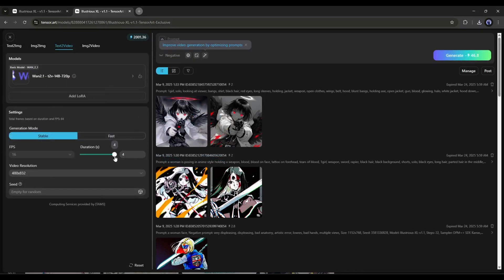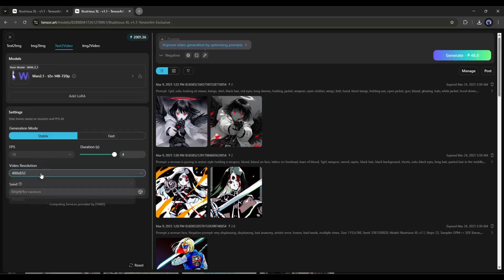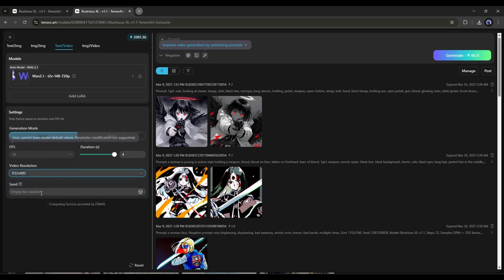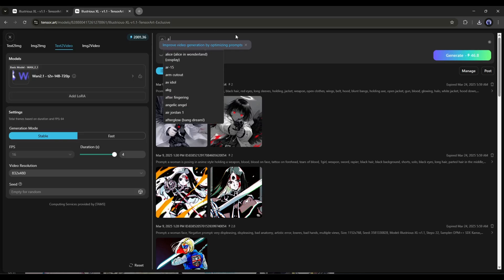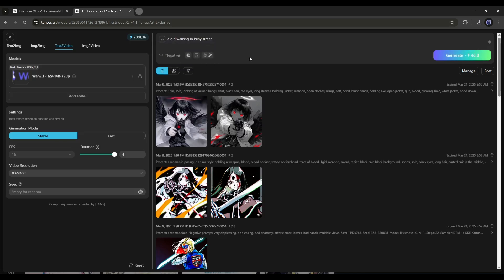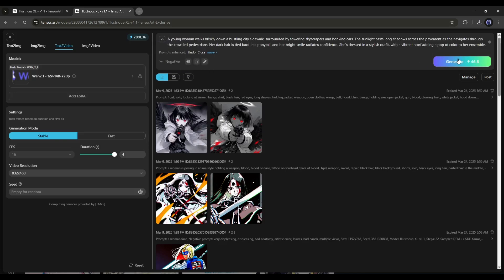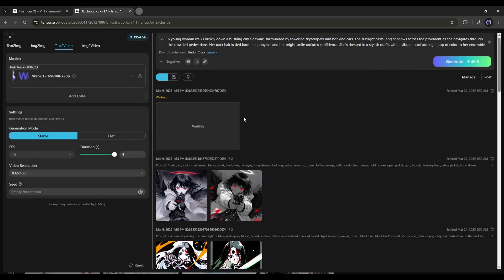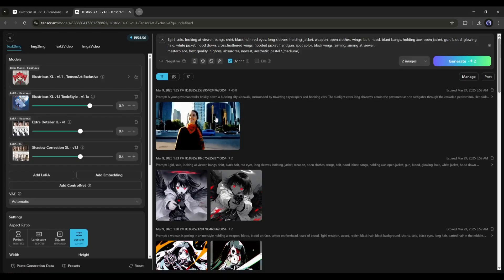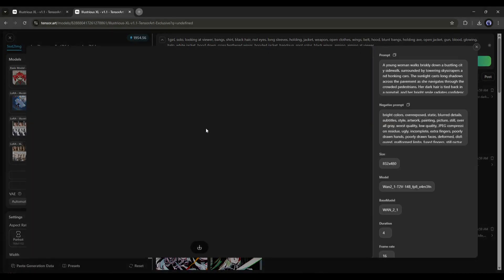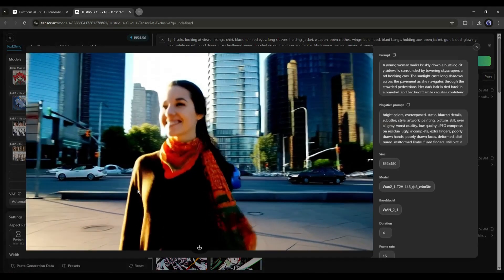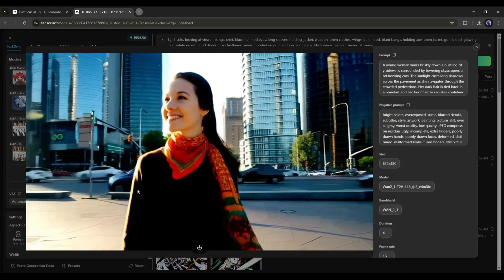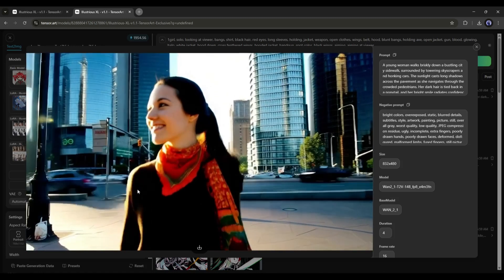set other settings like Generation Mode, Duration, Video Resolution, and Seed. Once done, come to the Prompt box and enter what you want to generate. After entering the prompt, hit the Generate button and then wait some time. And here it is. The video clip is ready, and it generates a quite good video clip.